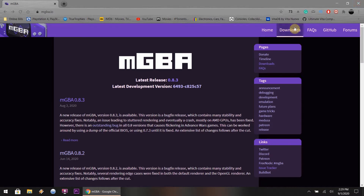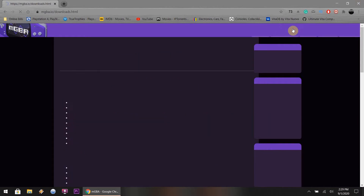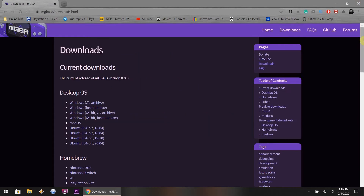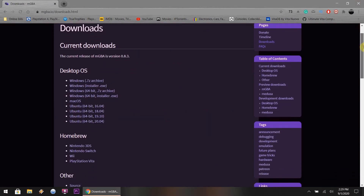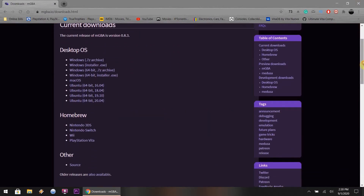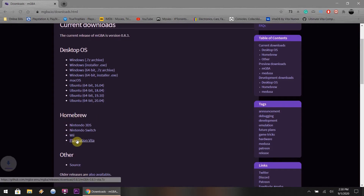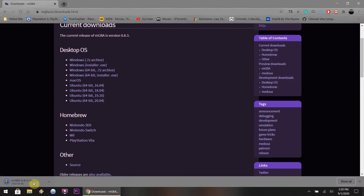So from the main website, what you want to do is click Downloads. You want to scroll all the way down to where it says Homebrew, and underneath Homebrew, you want to find your system, which is the PlayStation Vita. It's a .7zip file, so you're going to be needing WinZip, WinRAR,